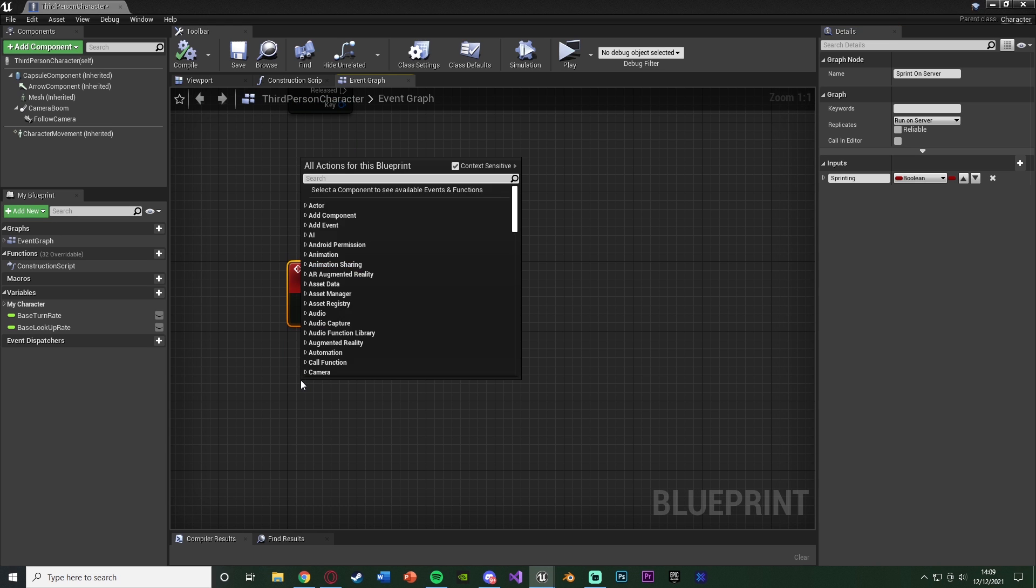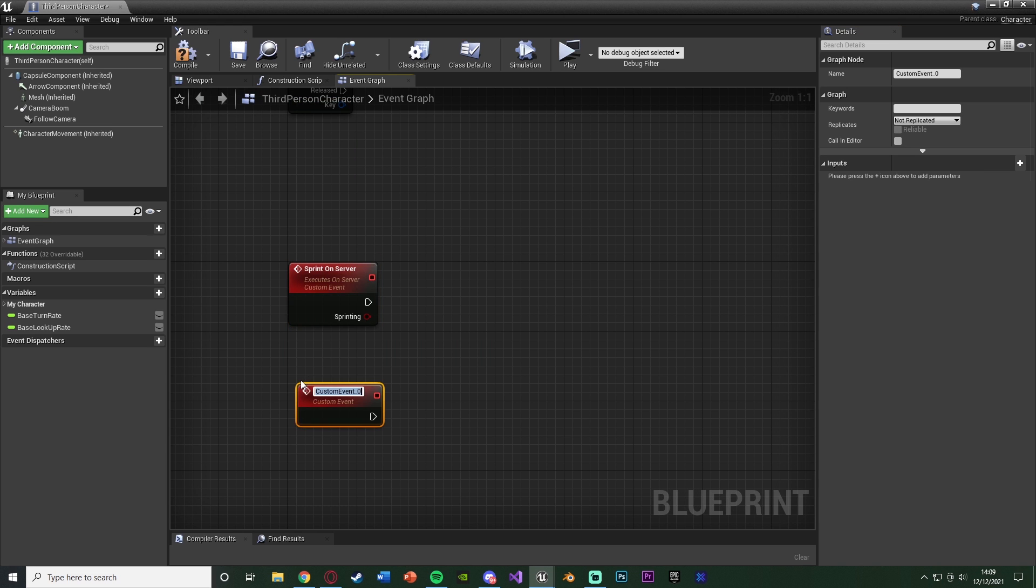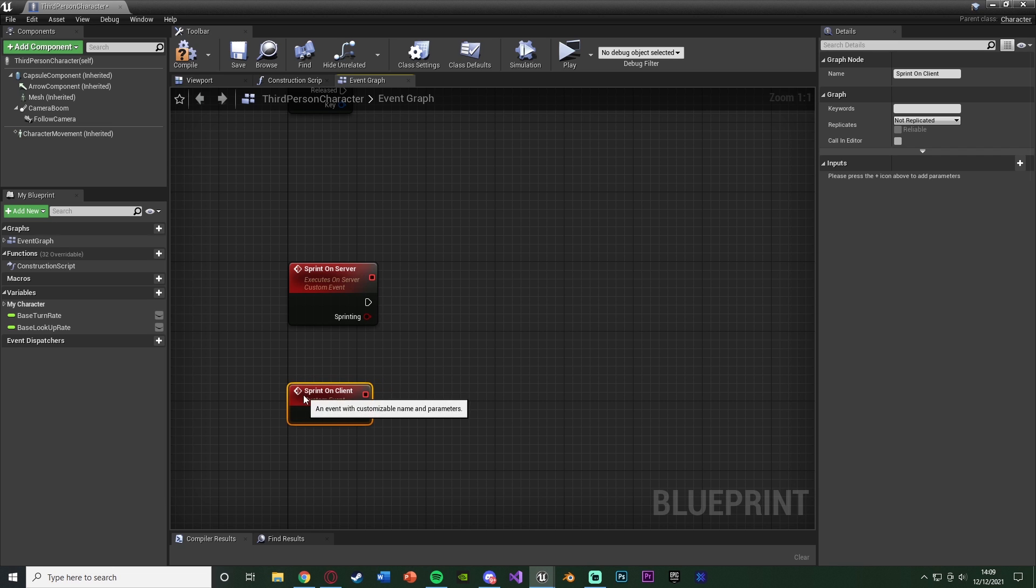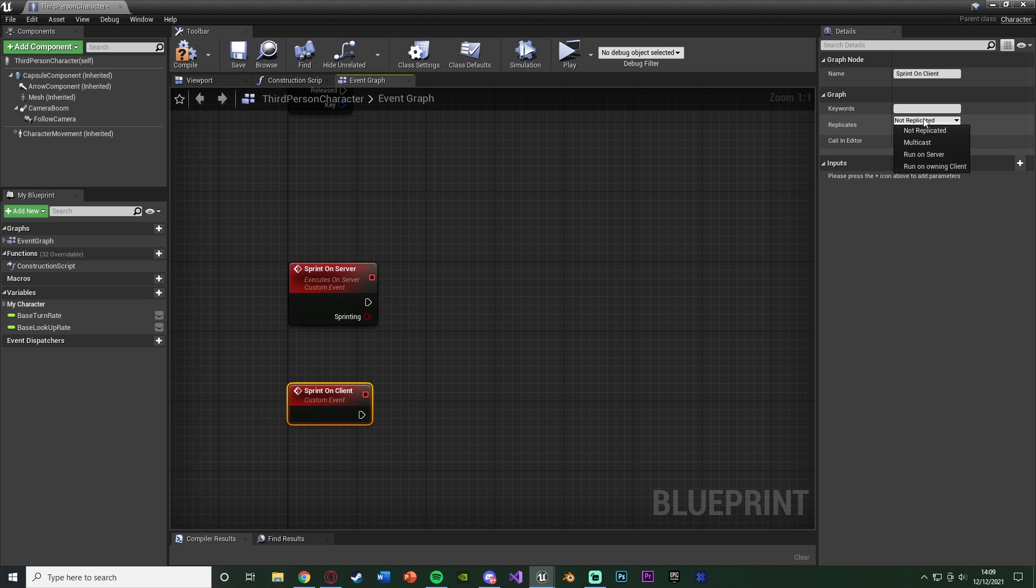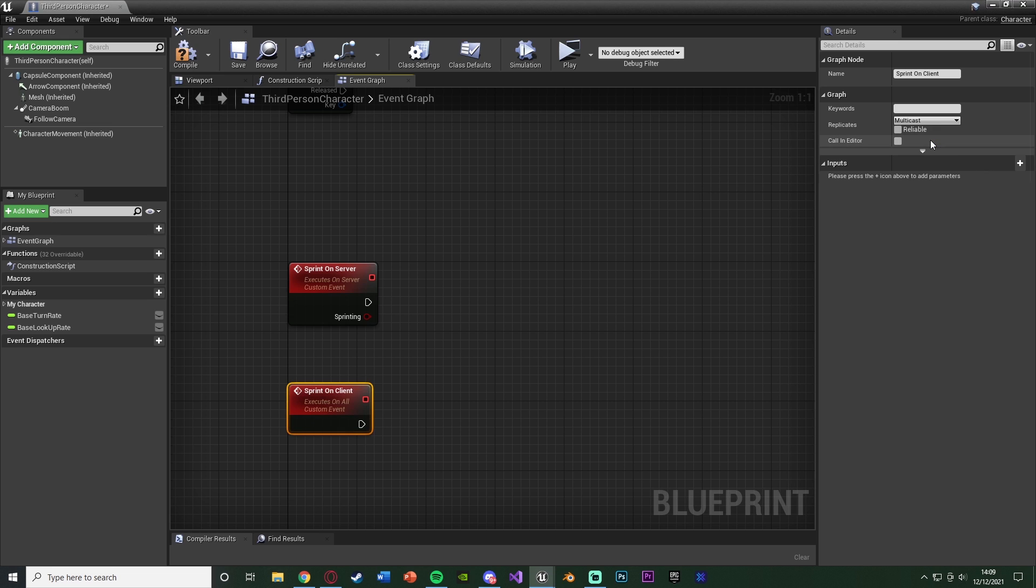Then underneath this we're going to right-click, add another custom event, naming this Sprint on Client, and this one is now going to, as it sounds, do it on the client.